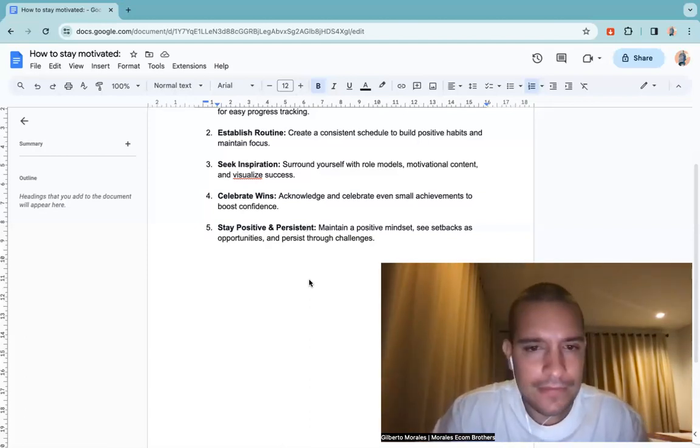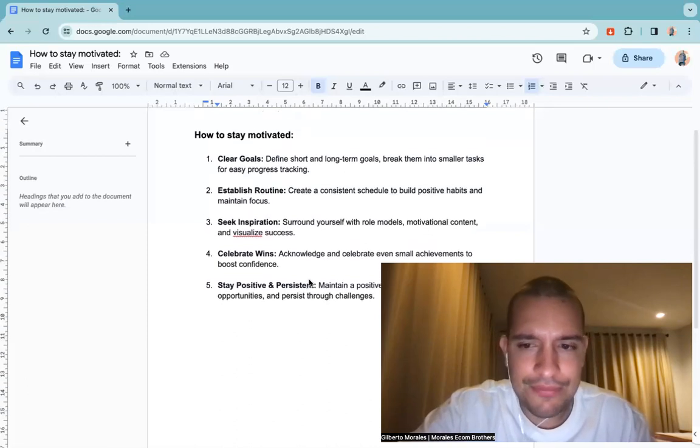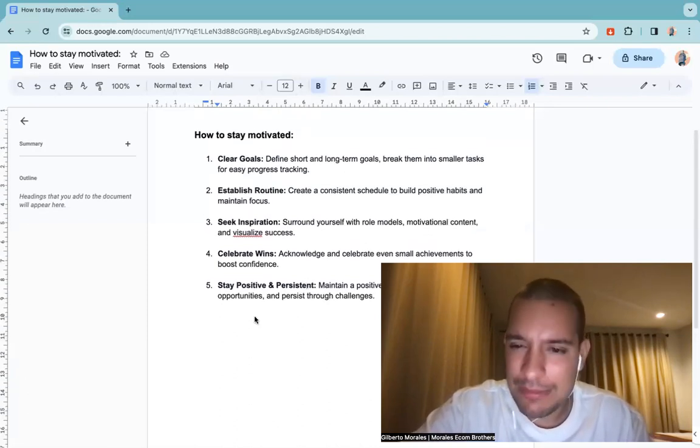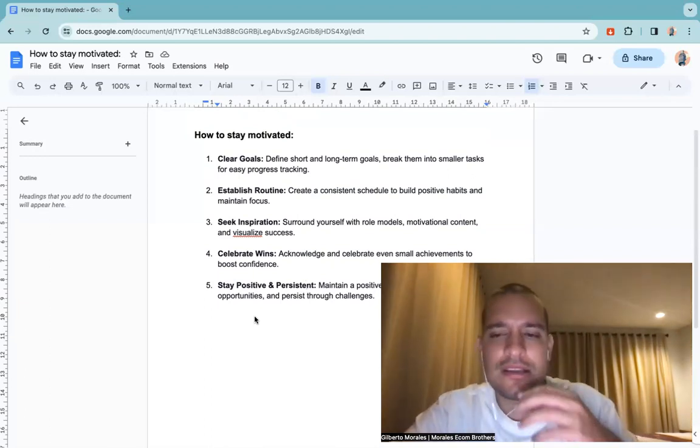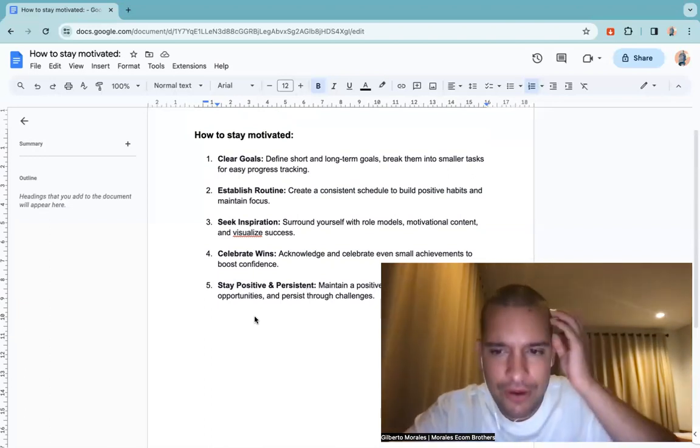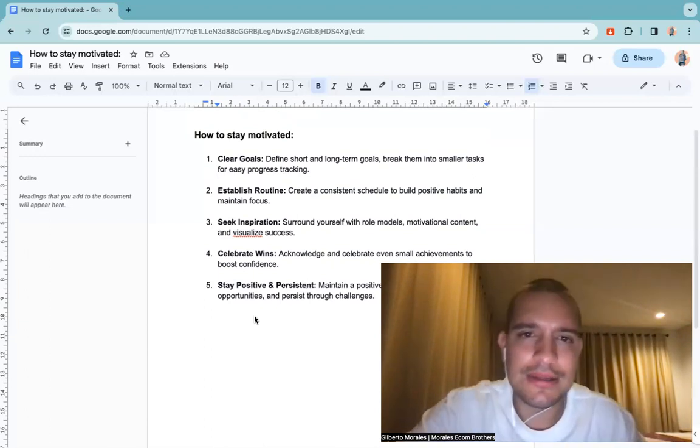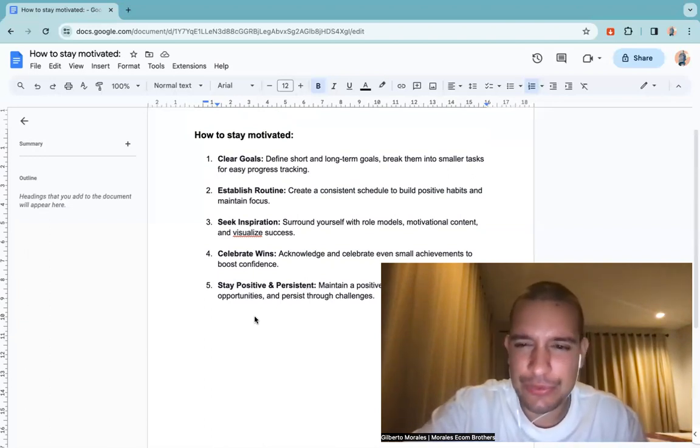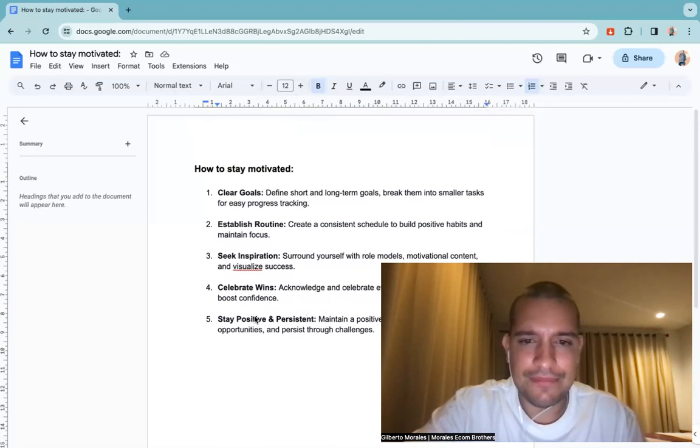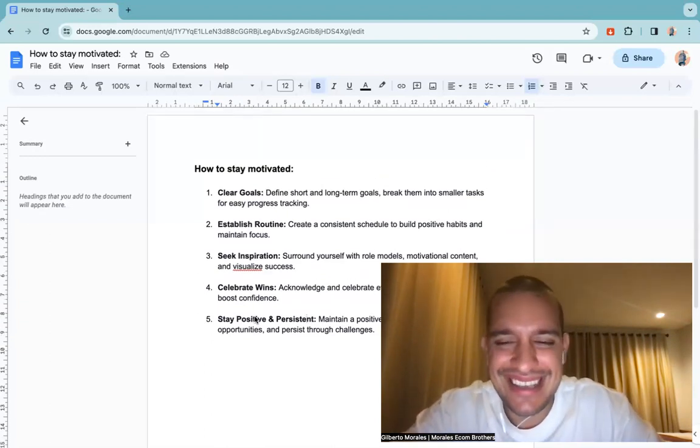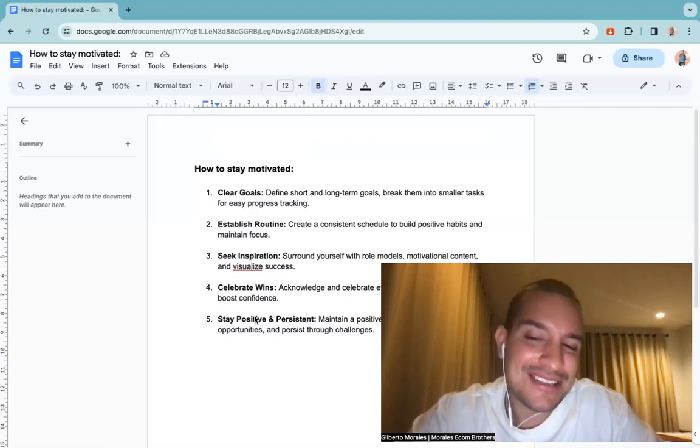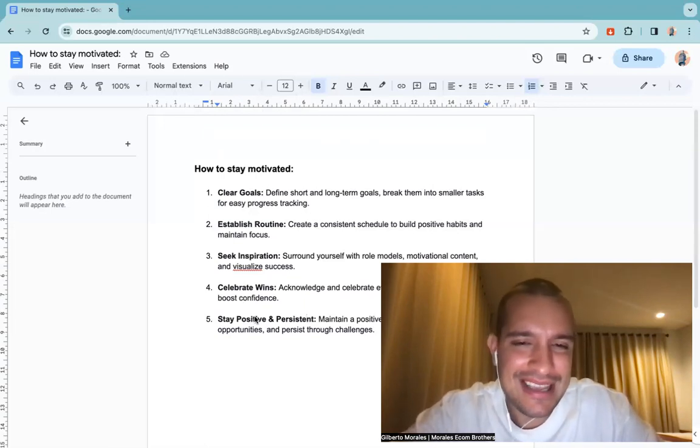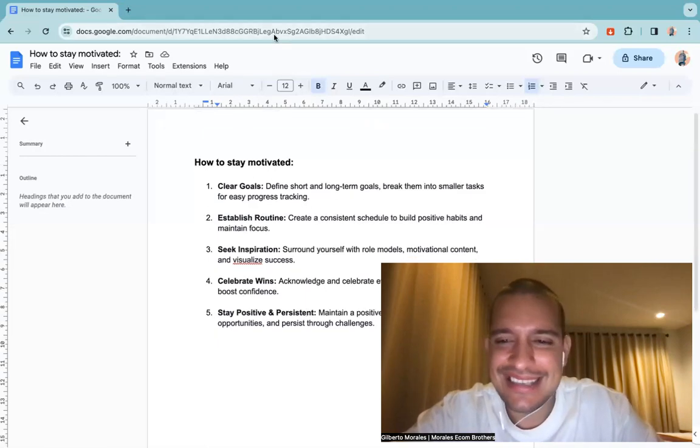But yeah guys, those are the five points that are really important. And I'm going to try to really put as many information from my brain into those documents so you guys can really understand dropshipping and can really succeed. So yeah, wish you all an amazing rest of your night. Don't forget to subscribe, don't forget to comment. And yeah, peace out and take care. Love you guys.